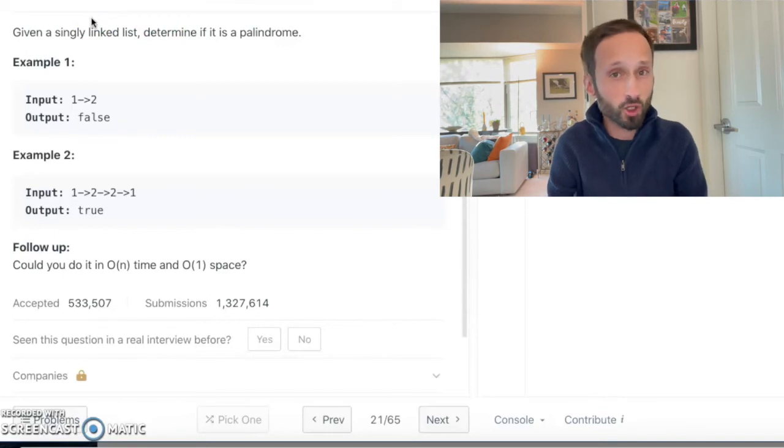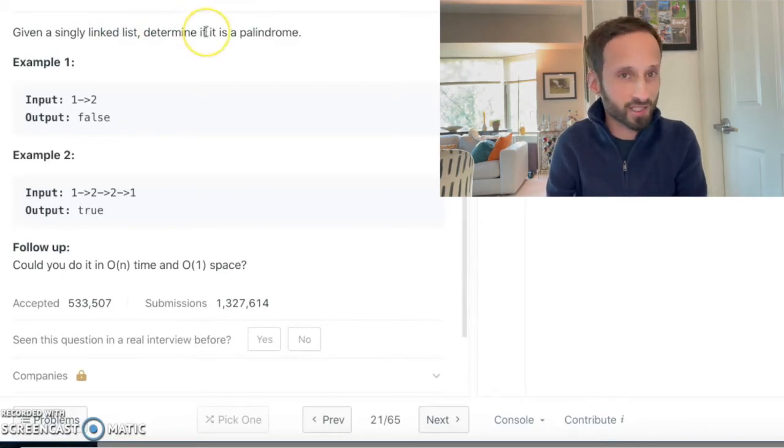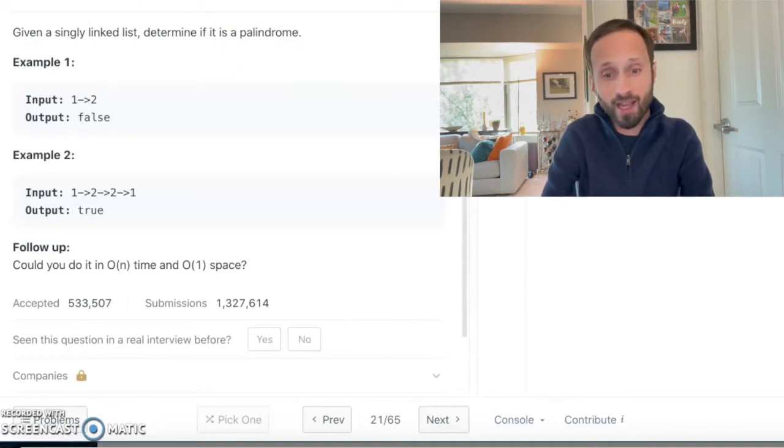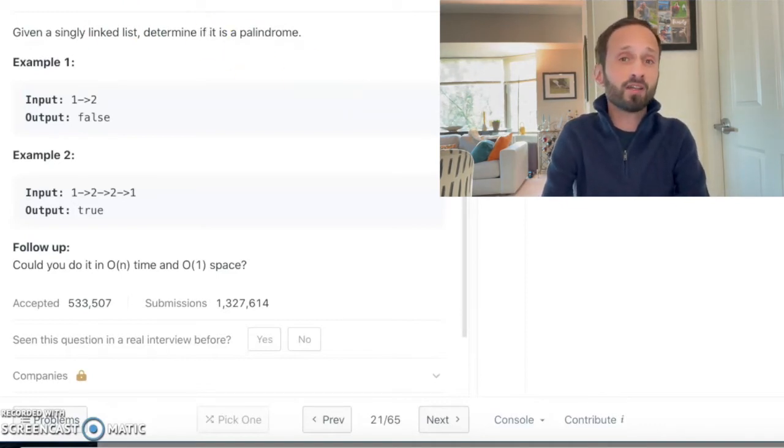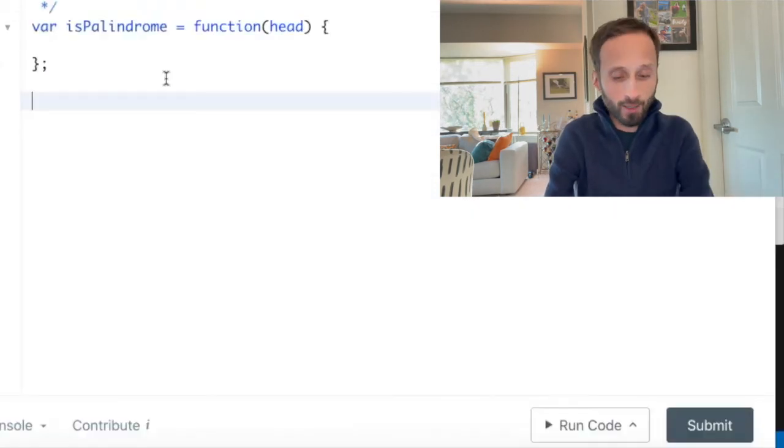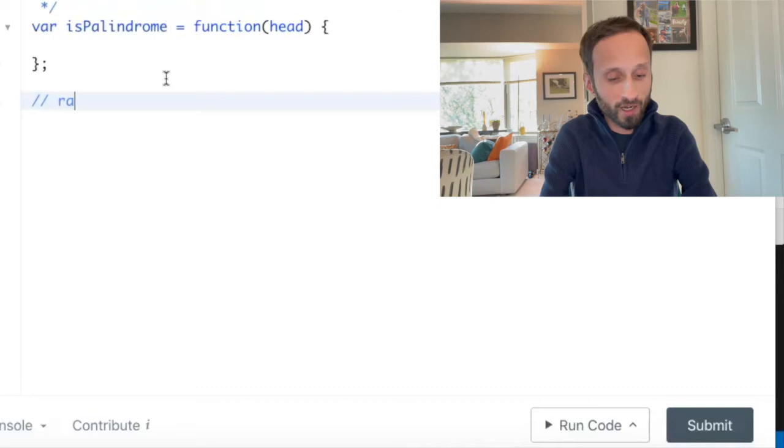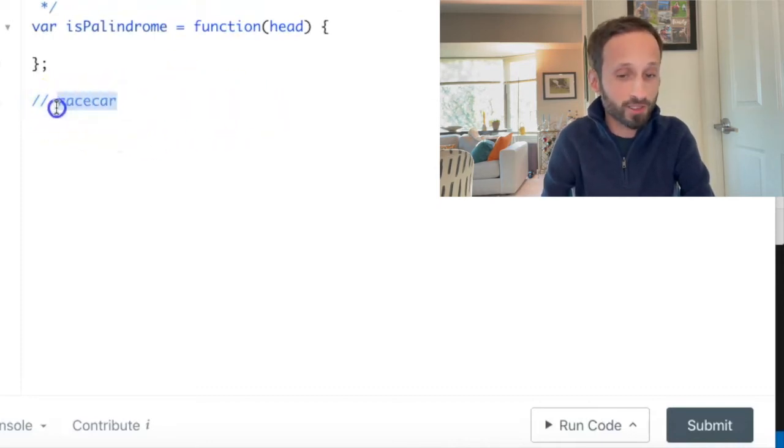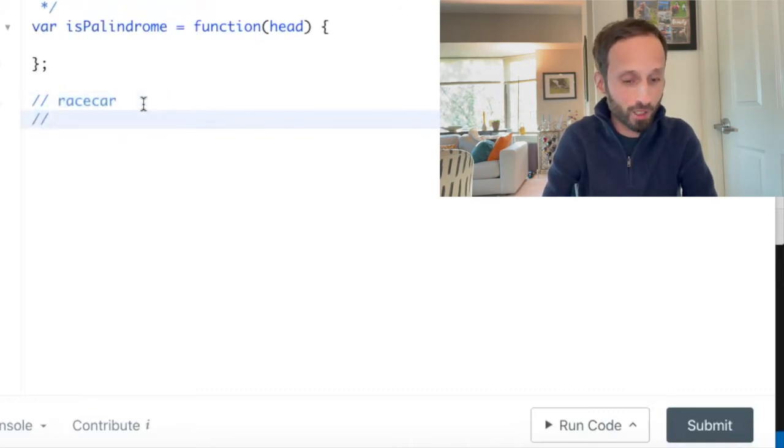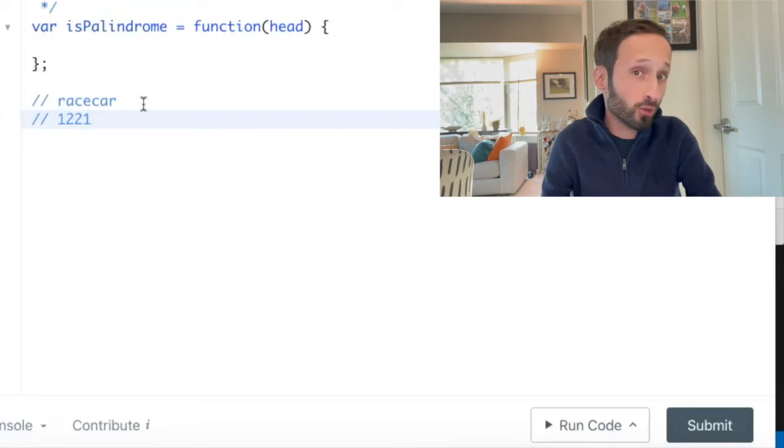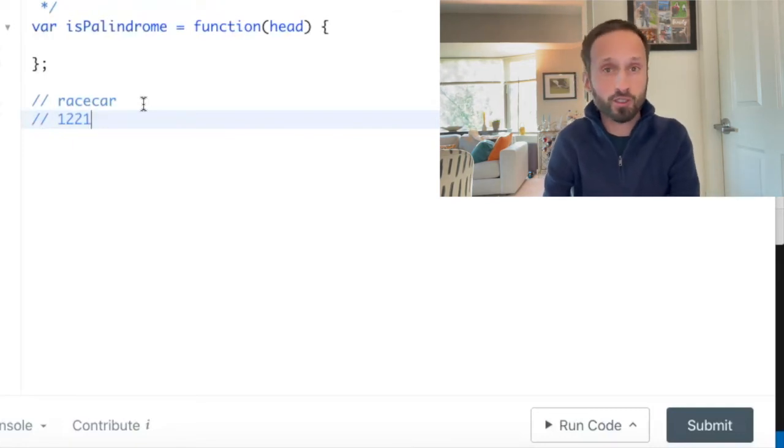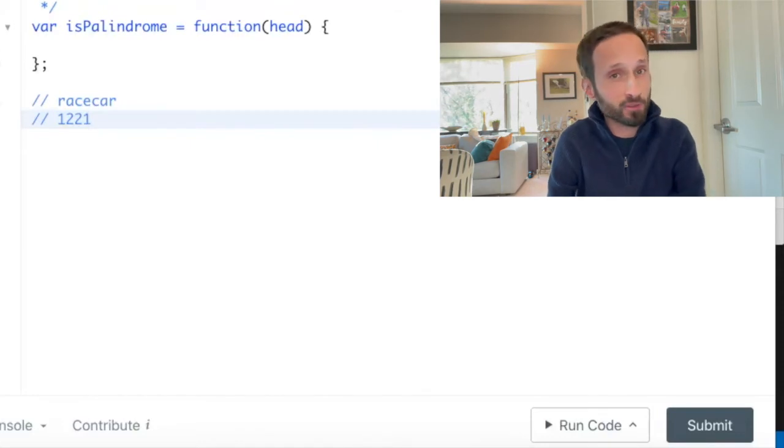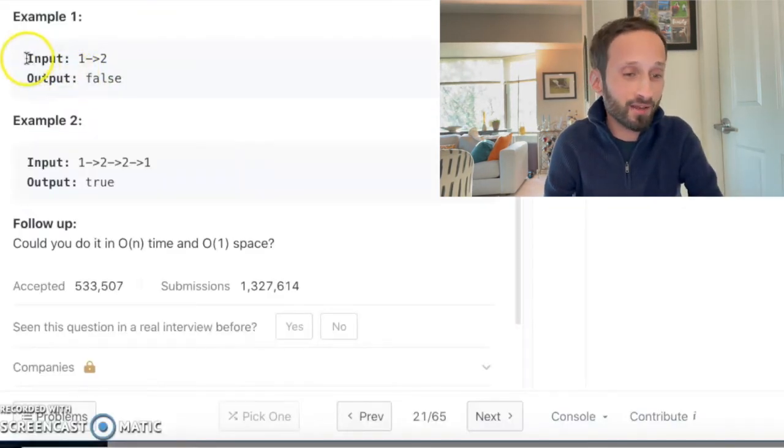So if you go to question 234 on LeetCode called Palindrome Linked List, let's read the description. Given a singly linked list, determine if it is a palindrome. Well that seems simple enough, but before we get into it, a palindrome is anything that can be written both backwards and forwards and still be the same word. For instance, the word racecar is a palindrome because if you read racecar backwards it still says racecar. If we read the number 1221 backwards, it still reads 1221.